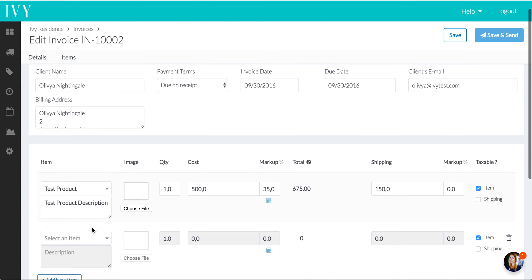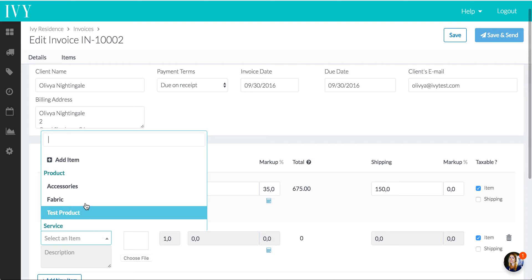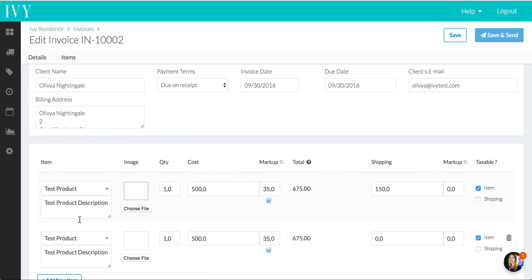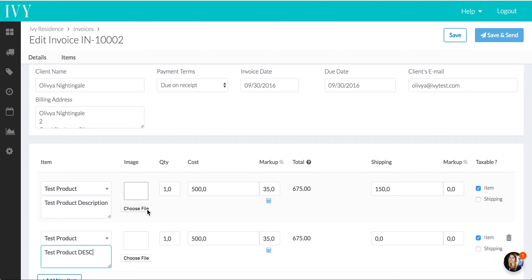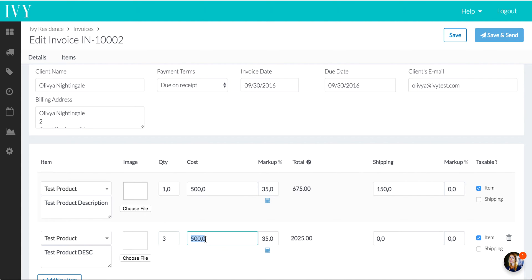Let's just add the same one. We'll give it a different description to tell the difference. This is Test Product DESC. We'll just call it like that instead of description. And we had the default test product set up originally as $500. Let's say it's a different product, and it's three units, $450 with the same 35% markup.